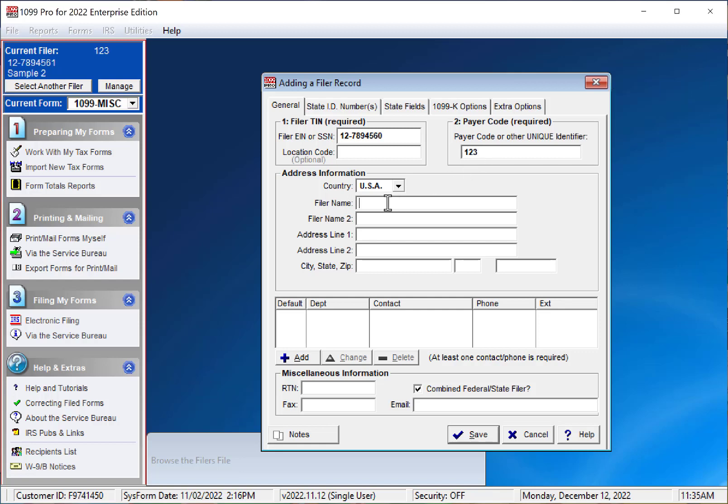Enter your company information. And for this example, I'm inputting fake information here. You can tap through each field.